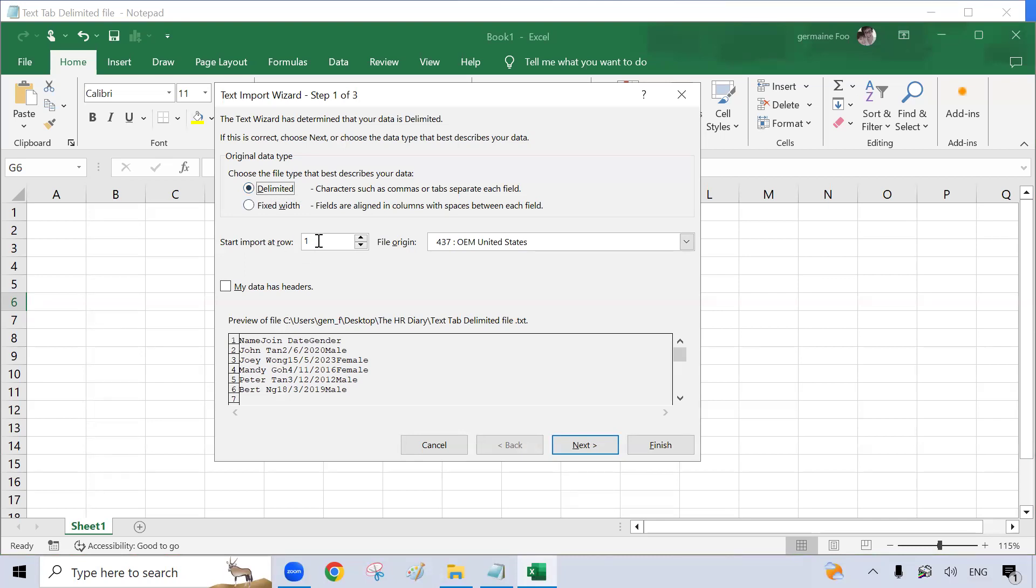I want to start import at row one. This is correct. And my data has headers, so I will click on my data has headers.